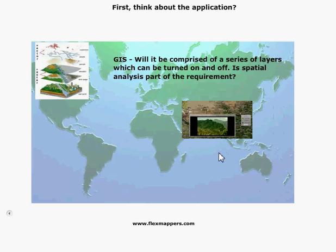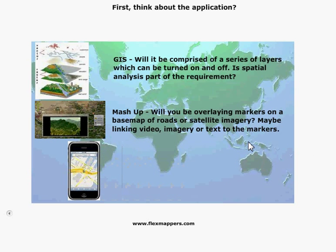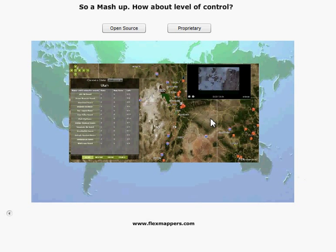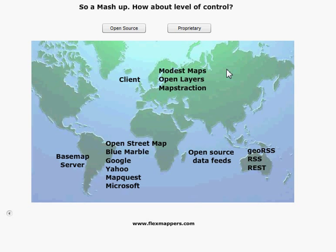Let's go back and look at our consumer-based mapping options. Here's an application I built for a snowboarding magazine, which actually uses ModestMaps. Client options include ModestMaps as a Flash/Flex API, OpenLayers as a JavaScript API, and Mapstraction. For servers, we've got Blue Marble from NASA which provides satellite imagery, OpenStreetMap which is community vector mapping showing streets, and Google and Yahoo providing their tiles. There are also data sources like RSS and REST to pull data feeds from elsewhere.